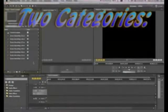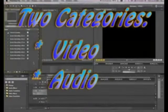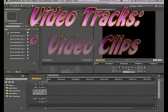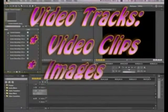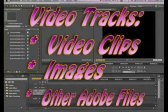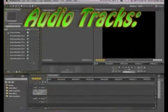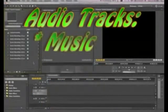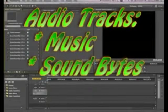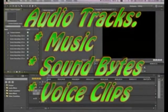Tracks are separated into two categories: video and audio. Video tracks can hold video clips, images, or other Adobe project files. Audio tracks, on the other hand, can only hold audio clips like music, sound bites, or voice clips.